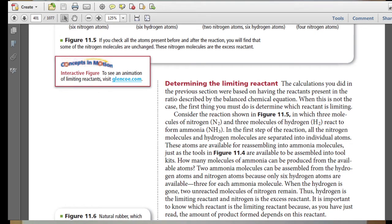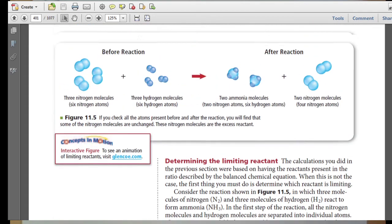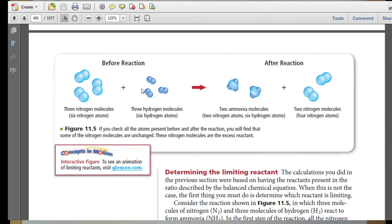It is important to know which reactant is the limiting reactant because the amount of product formed depends on it. We need one atom of nitrogen and three atoms of hydrogen for every molecule of ammonia. With six nitrogen atoms and six hydrogen atoms available, we would be left over with four nitrogen atoms at the end.